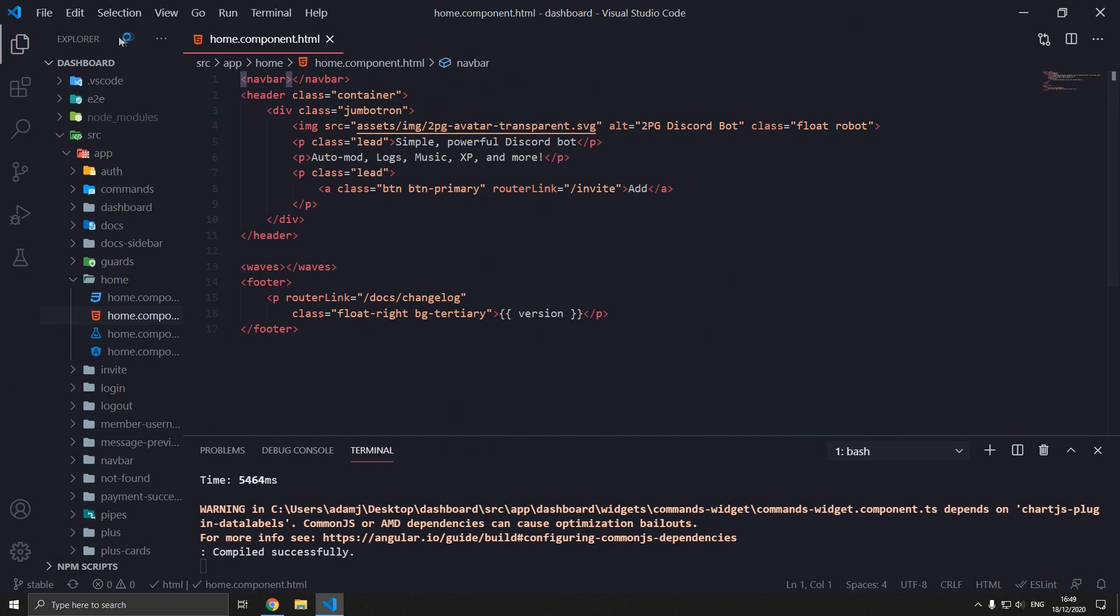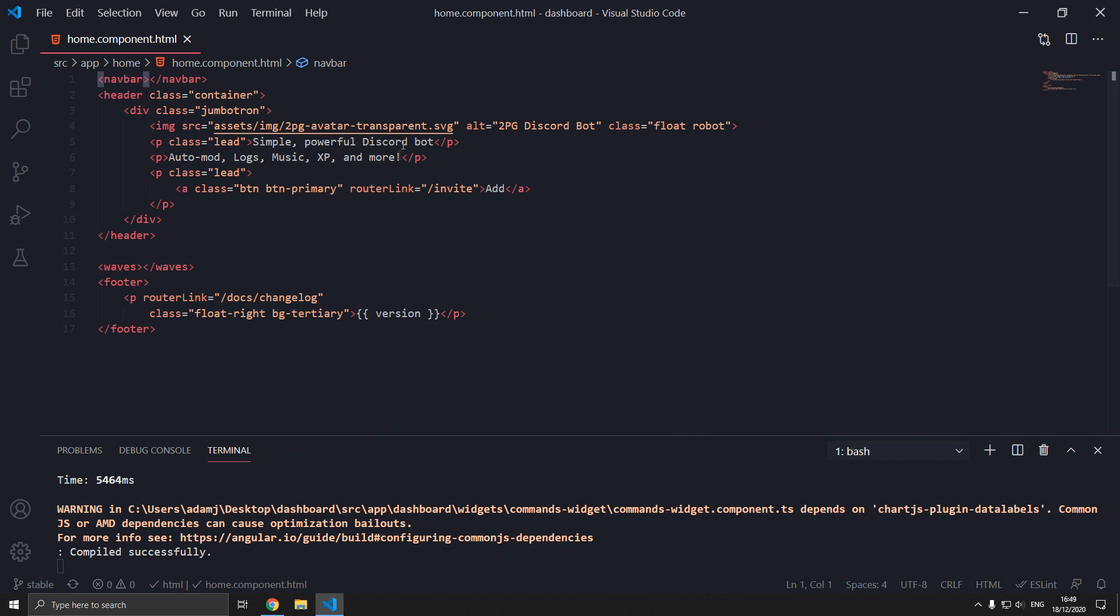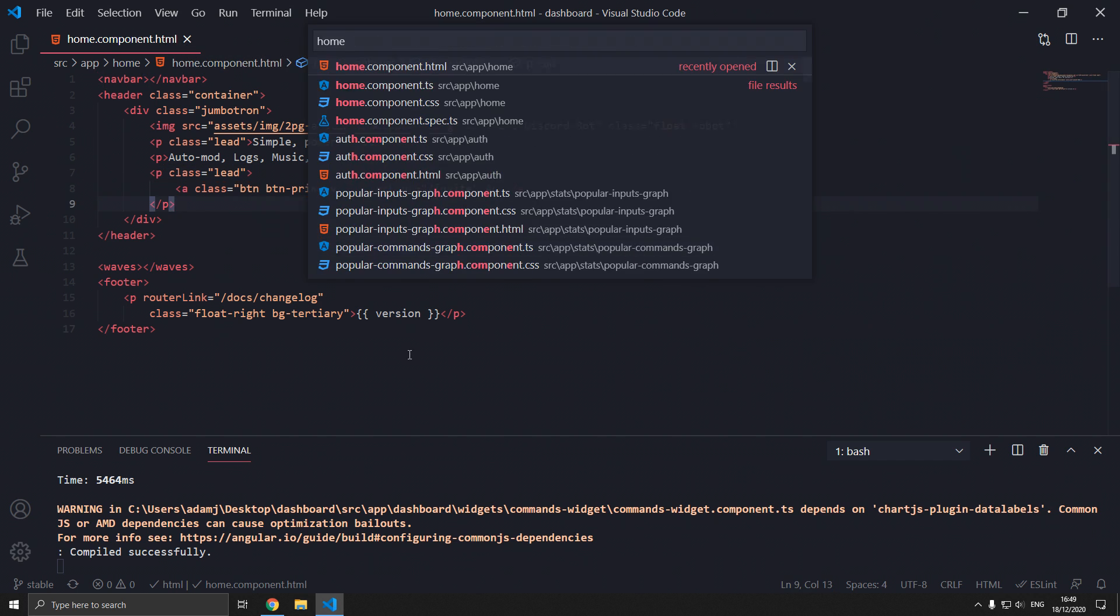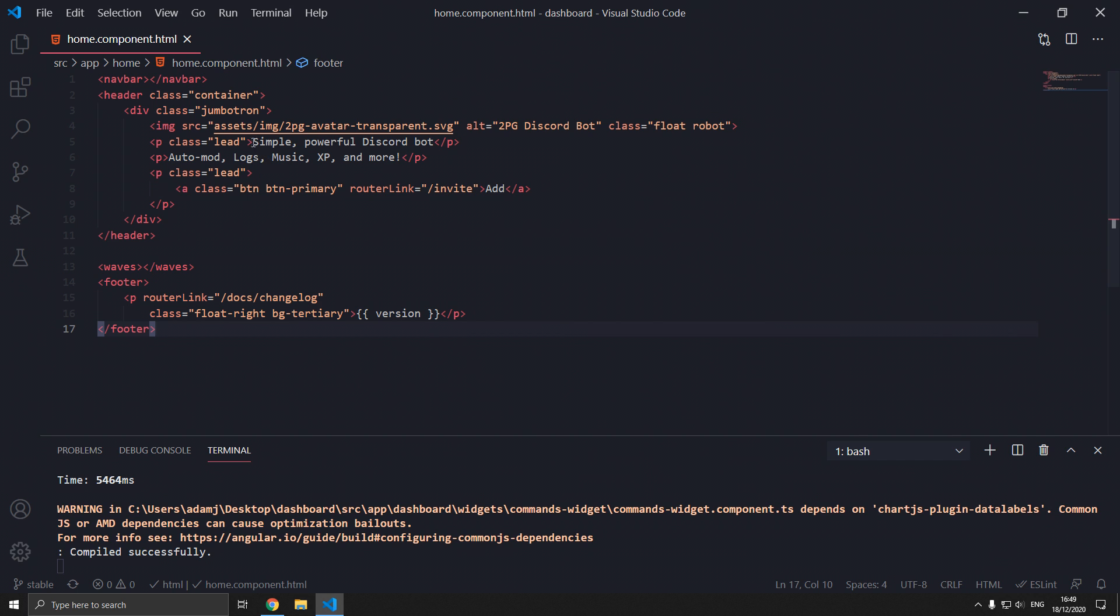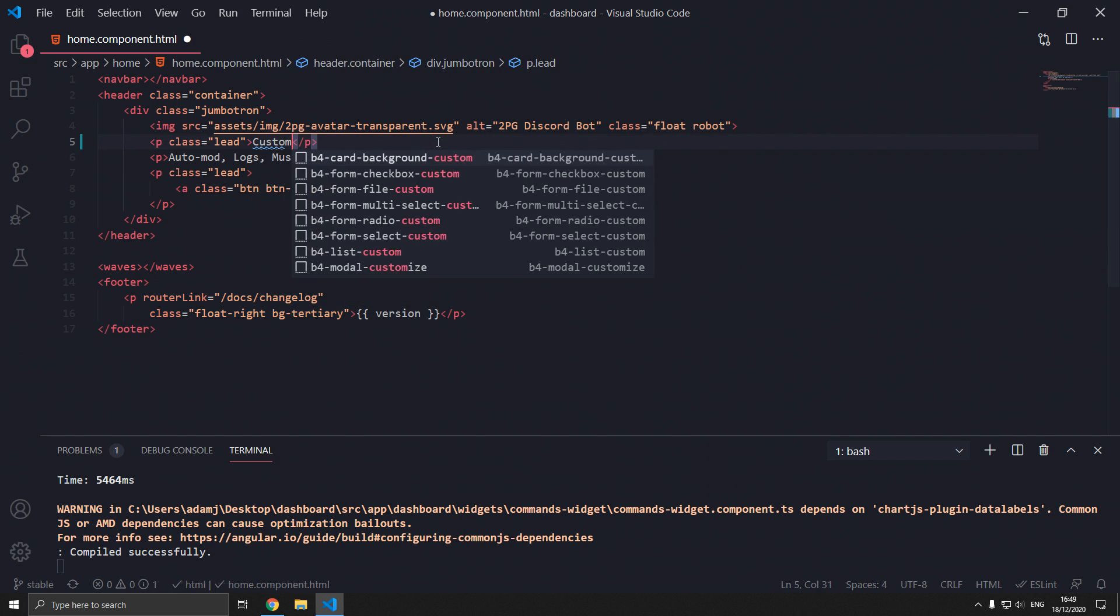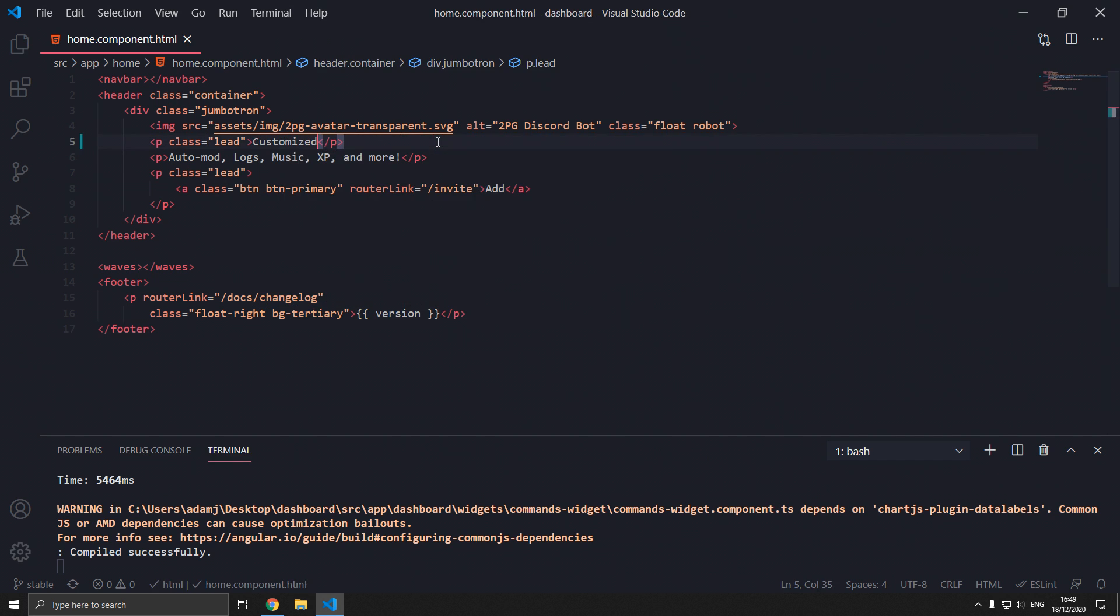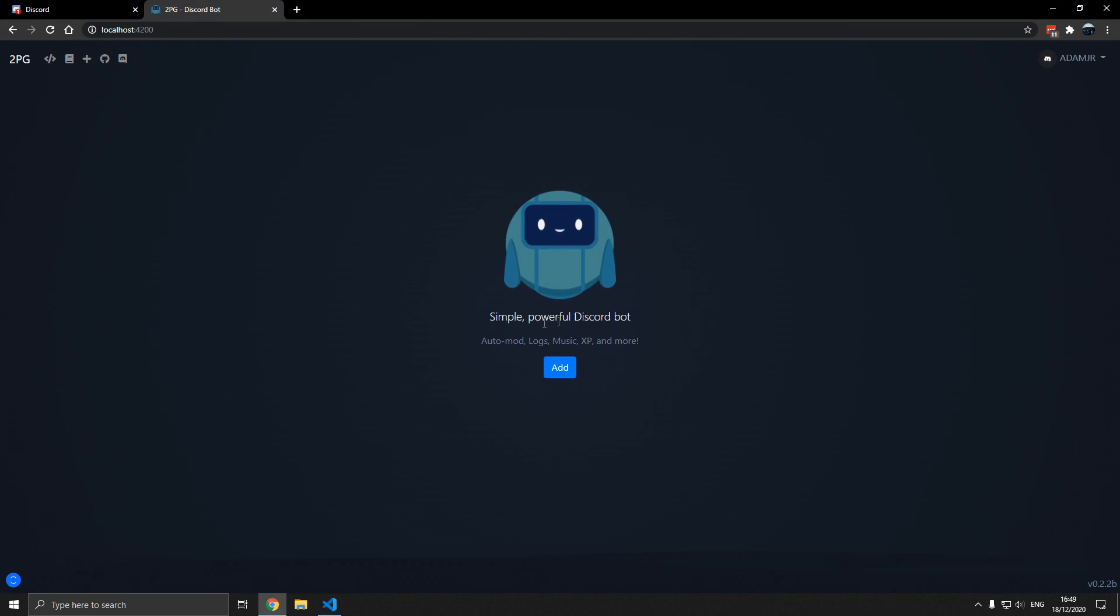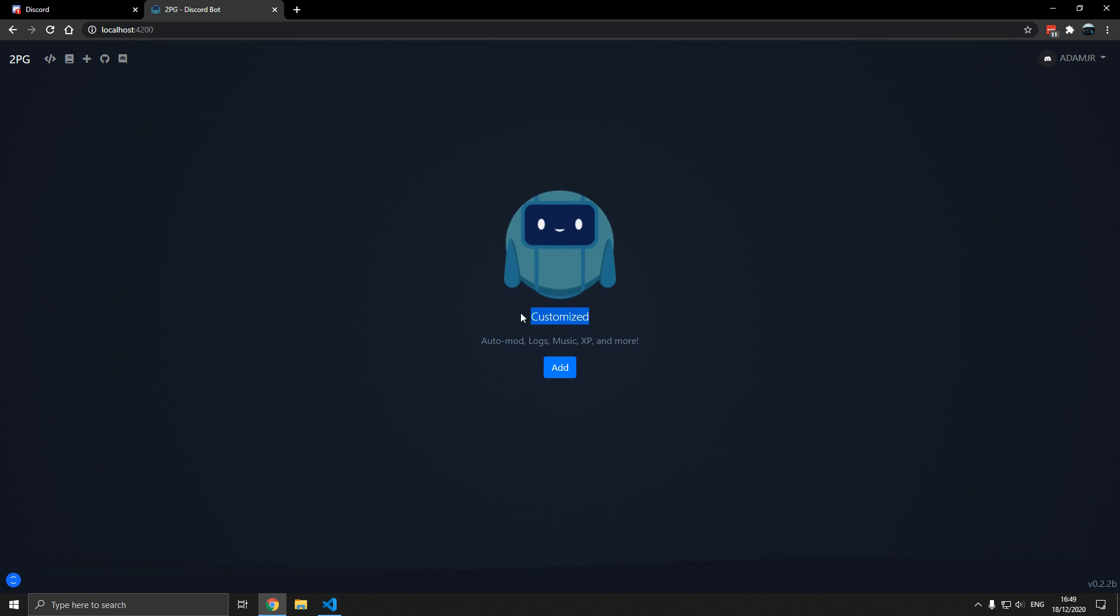Most importantly you can go into home component.html. Control P type home component and you can type customized or something. You can customize it.